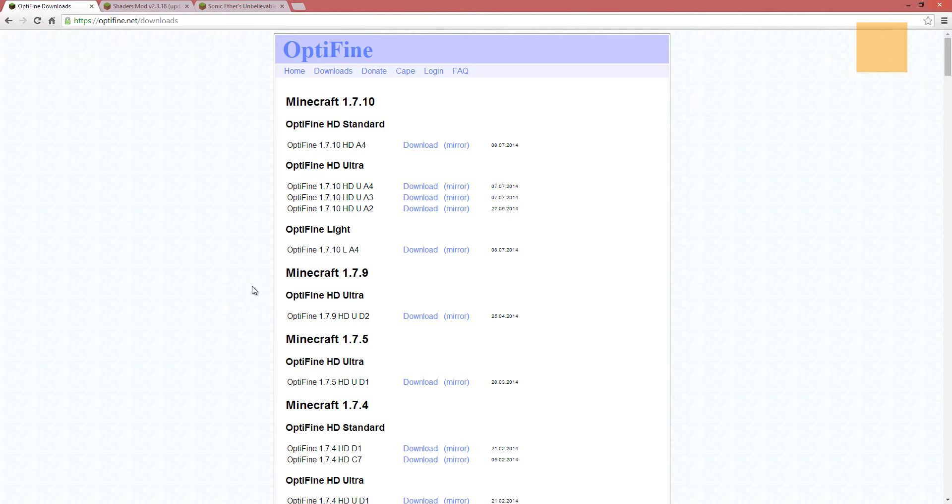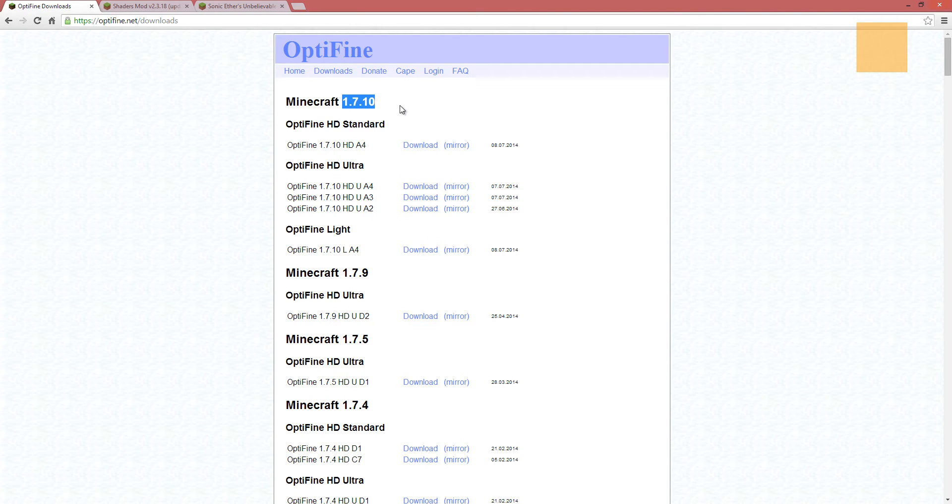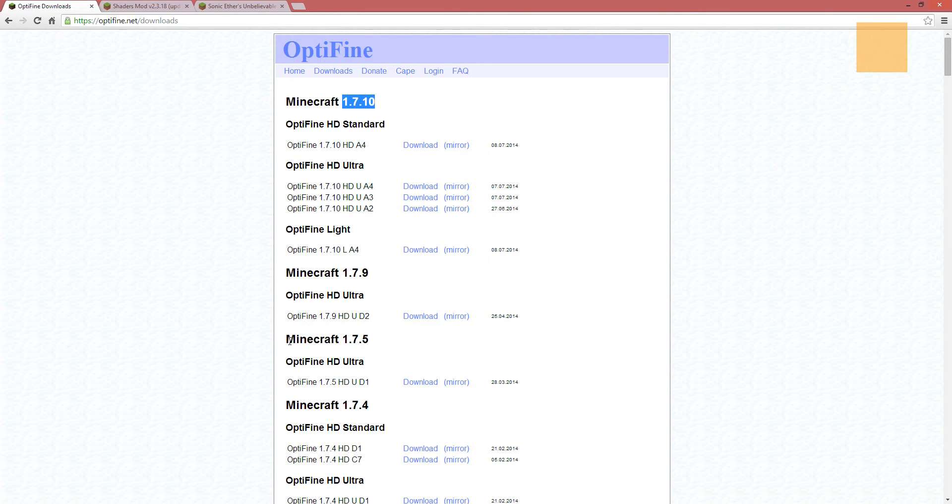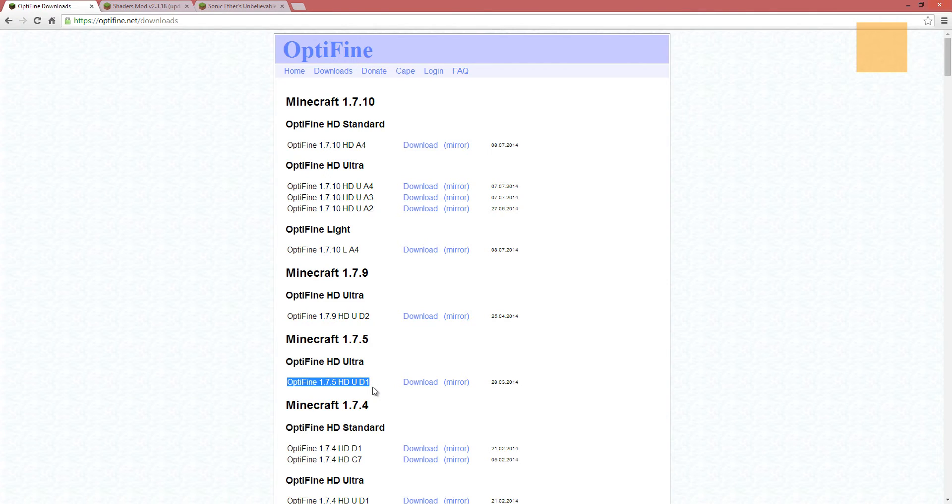So the first thing we need to do is download Optifine. I know that the Zeus shaders use the GLSL shader pack in order for them to work correctly. Now, the GLSL shader pack is actually up to 1.7.10, but to my knowledge the Zeus shaders are not. So what we're going to do is set up the Zeus shaders for 1.7.5. In order for this to all work with Optifine, this version right here is what we need. So I'm going to go ahead and download that right here.